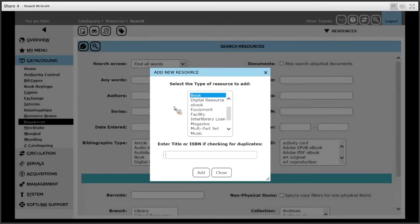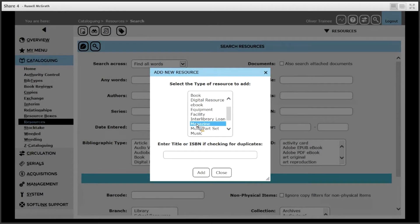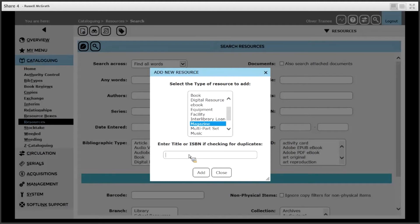Make sure the bib type you choose is magazine. This needs to be selected to ensure the right options are available from the details of the resource record later.